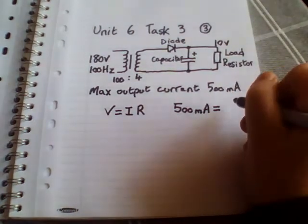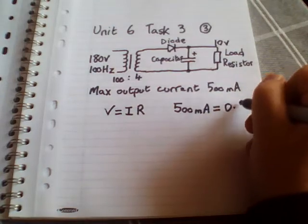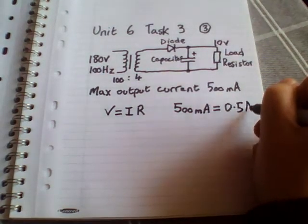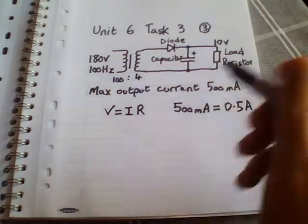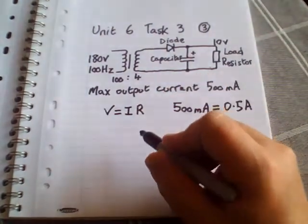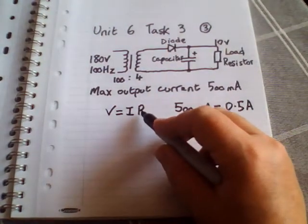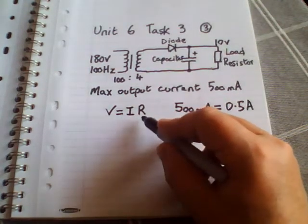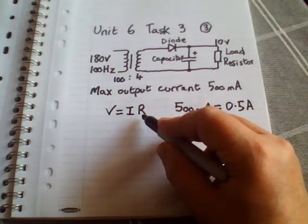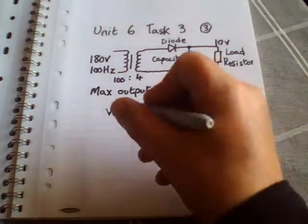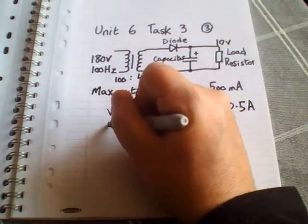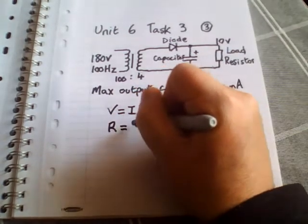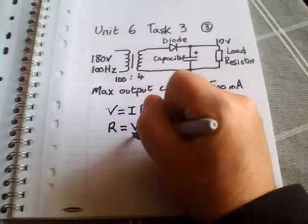Right, so if we rearrange this formula—we know the current and we know the voltage, so we're trying to work out what resistor value to have as a minimum. If we rearrange that, R would equal V over I.